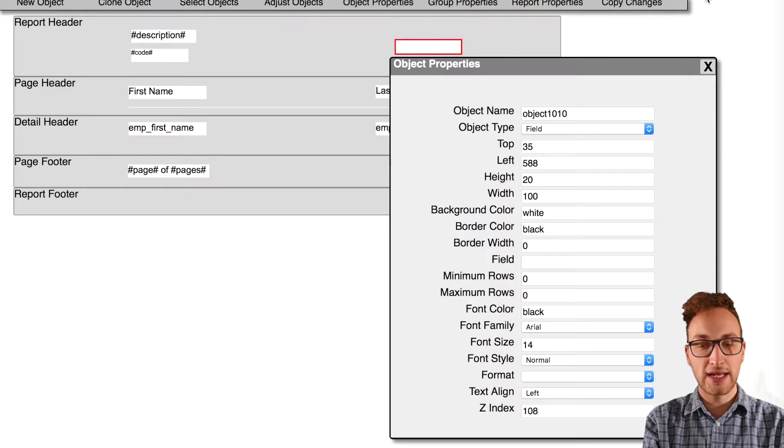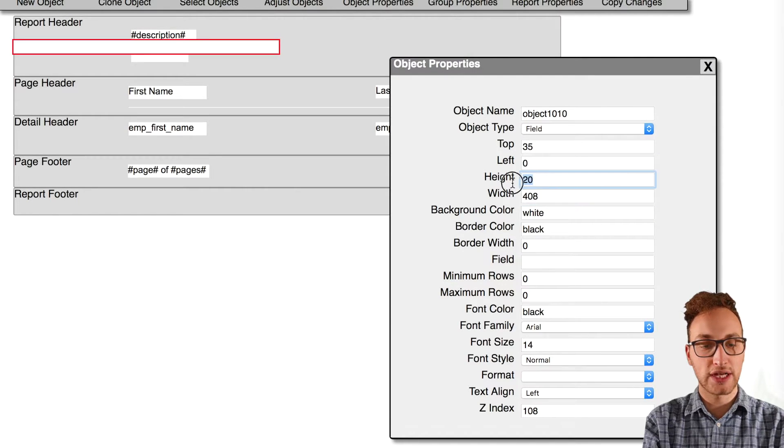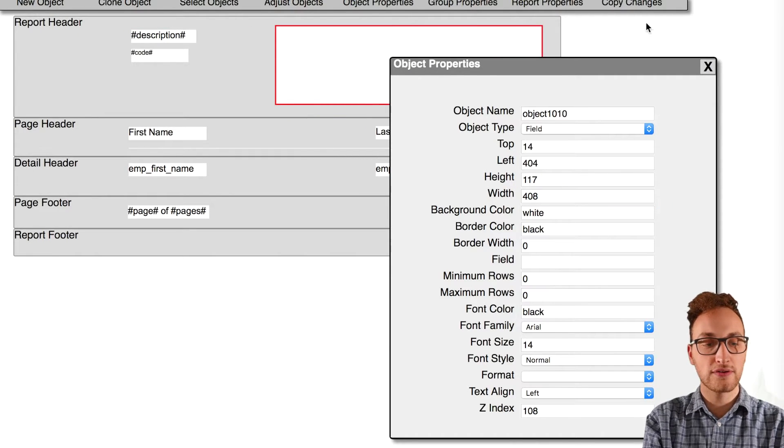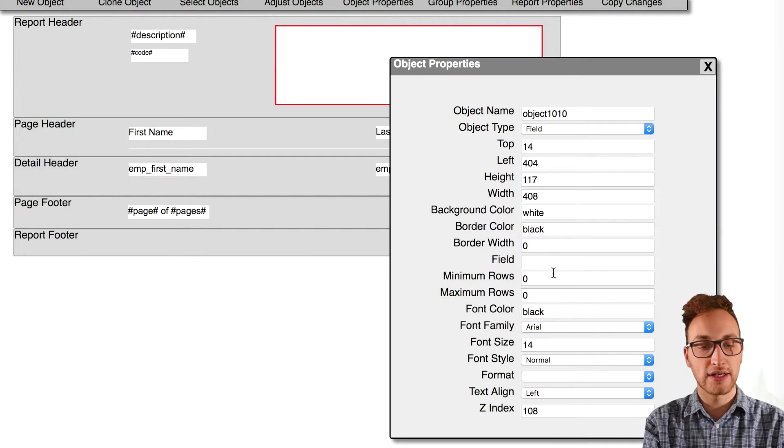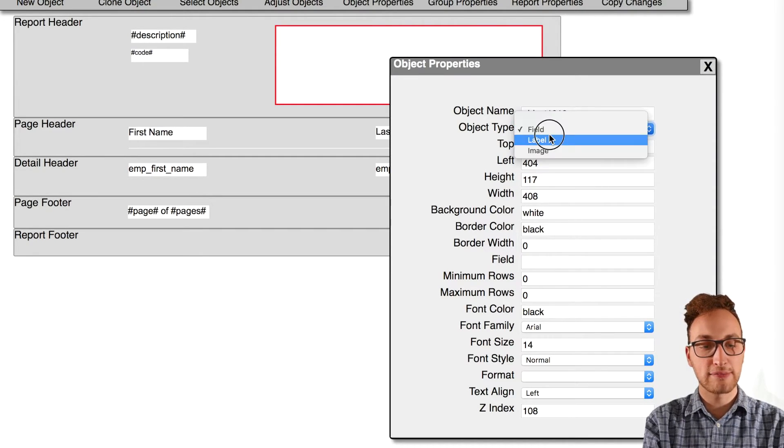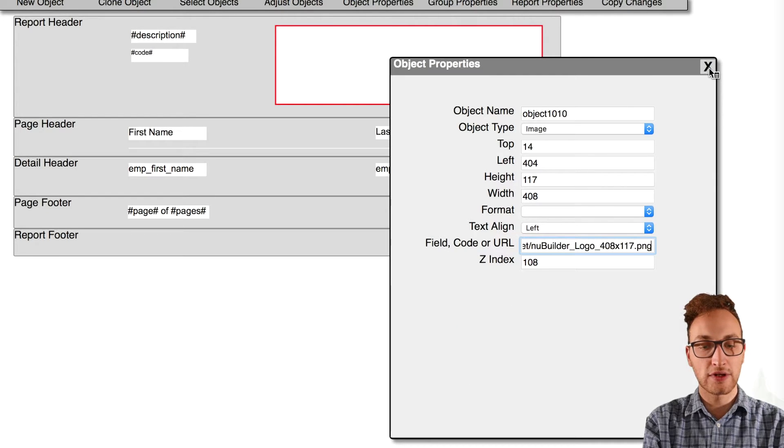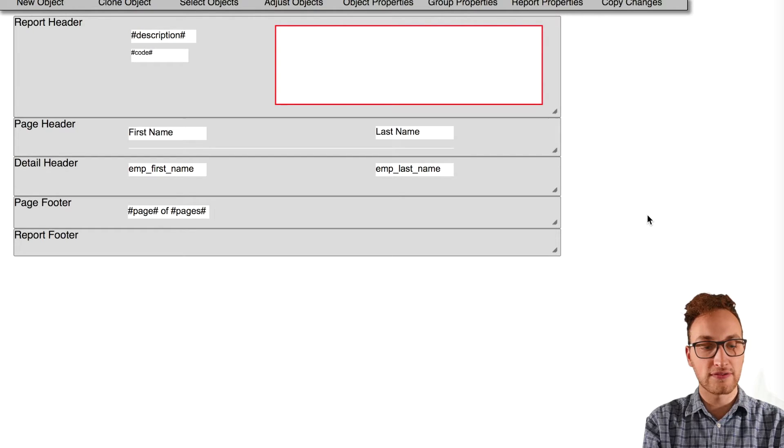We can add an image as well by creating an object, changing the type to image, and we can either use an image on our server or one located at a URL. In this case I'm picking a new builder logo at a URL, I'm going to copy and paste it and change the size of the field to match the image.